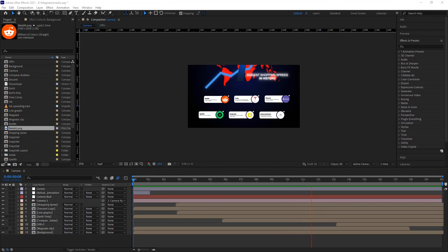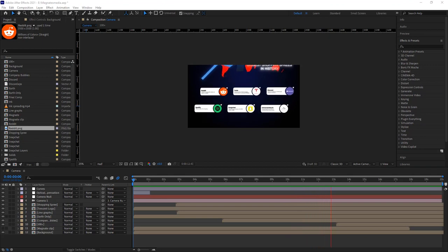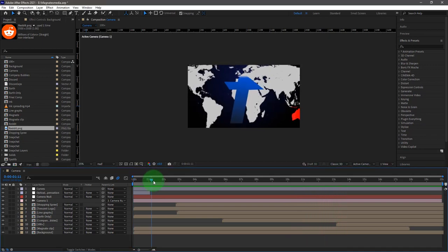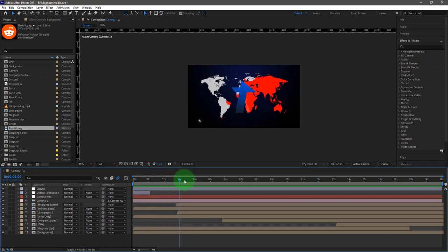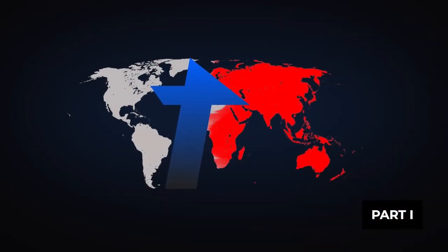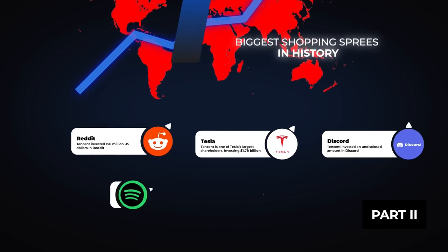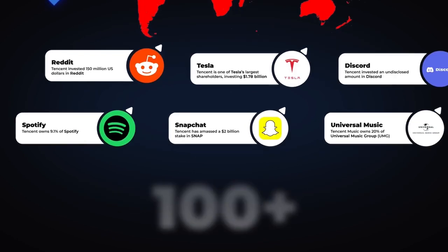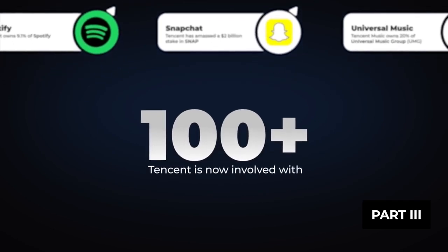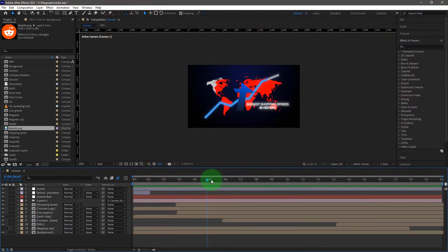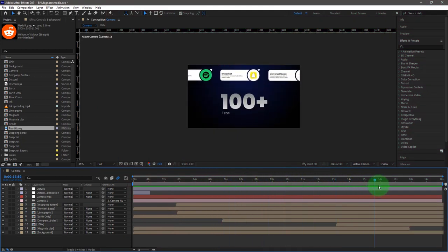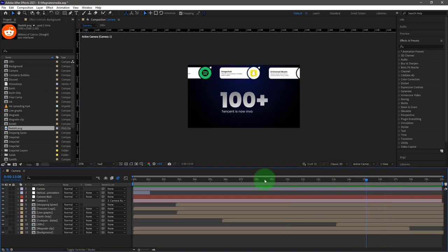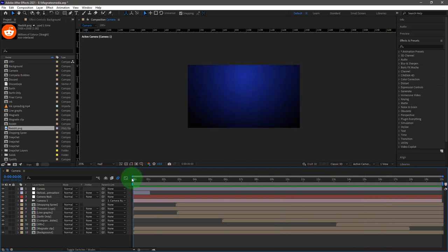In order to pull off this edit, I'm going to simplify it even further. When you look at this clip, you'll notice it has three parts: the first part is where we have the map of the world, followed by the message bubbles, and then followed by the 100+ thing. The first part looks to be the hardest one, the second part is easier, and the last one is very easy.